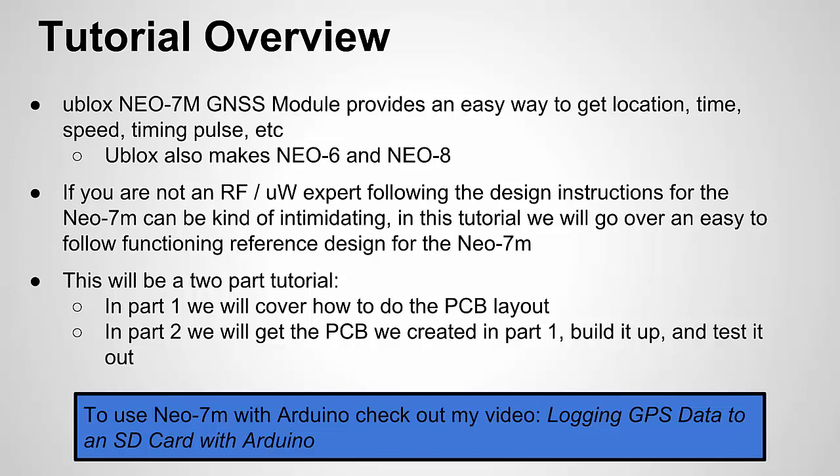In part two, we already did our PCB layout, so we're going to build it up, or at least talk about how we build it up, and then we're going to test it out, and we're going to talk about the NEMA data that it spits out. Once again, if you're interested in how to connect this to an Arduino and program the Arduino to parse the data, check out my video, Logging GPS Data to an SD Card with Arduino.